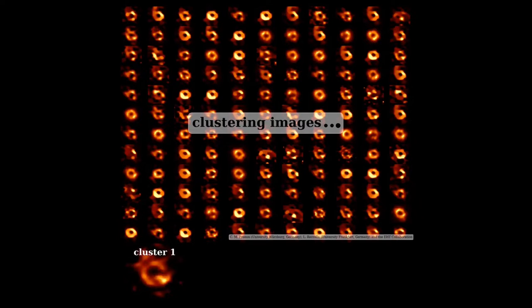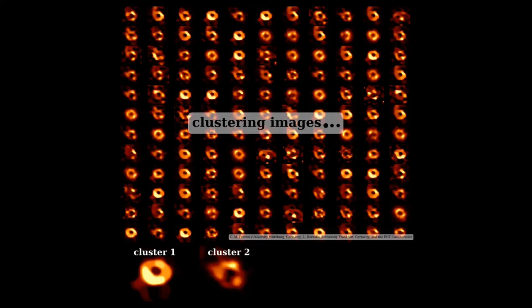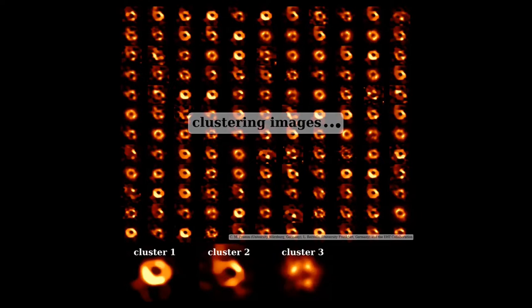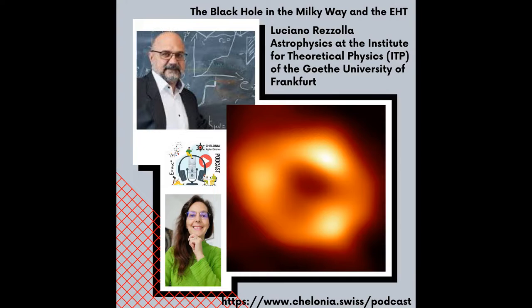One of these techniques is exactly the one that helped us go from 9,000 images to one image, which is the one we published. This technique is called clustering and is essentially a way to organize the images in such a way that you can put them into different categories. And then out of these categories, you can look at the statistics.